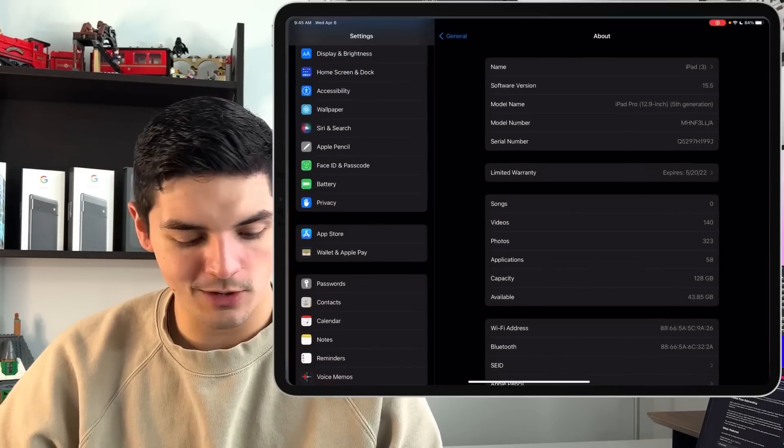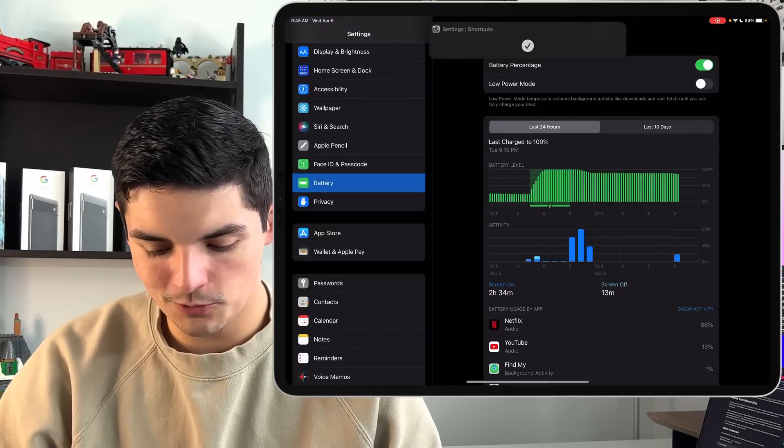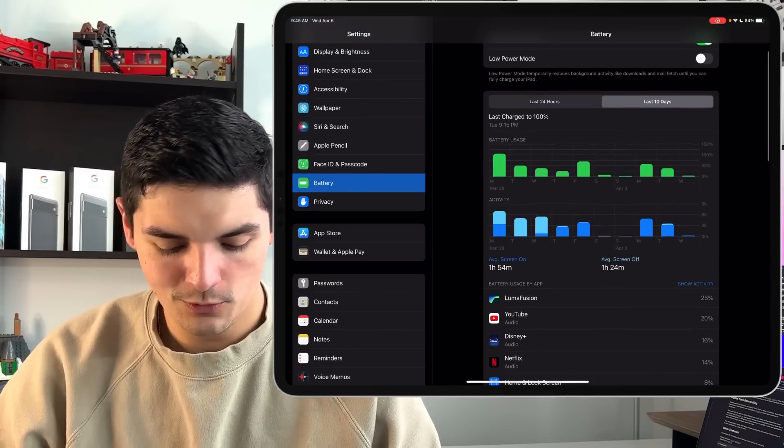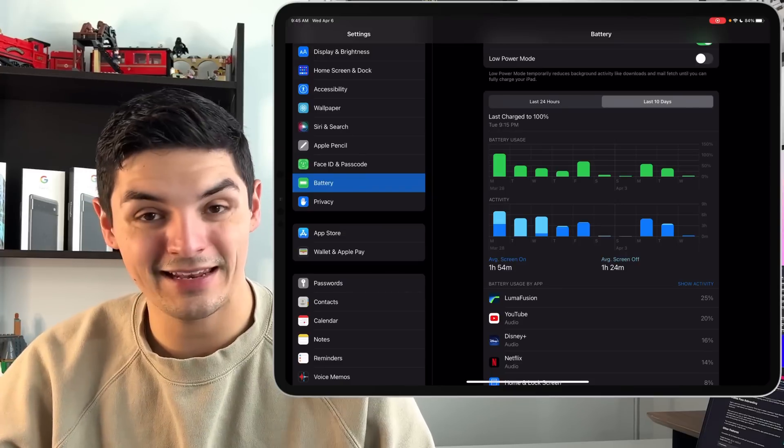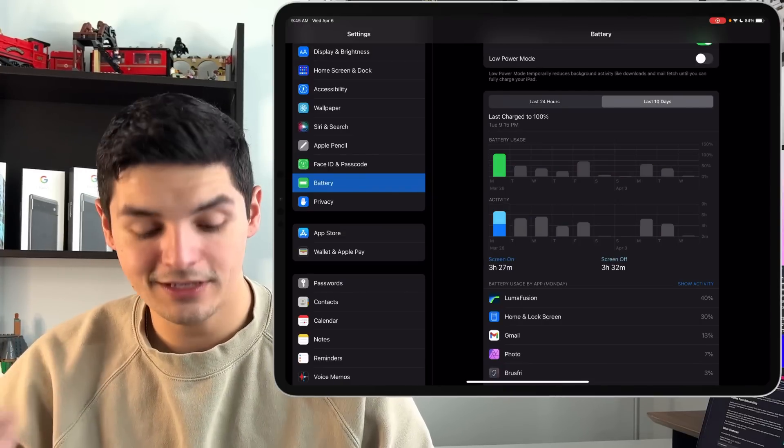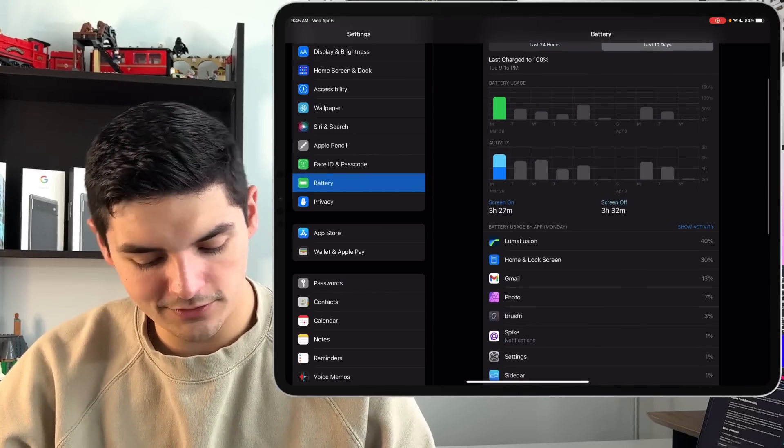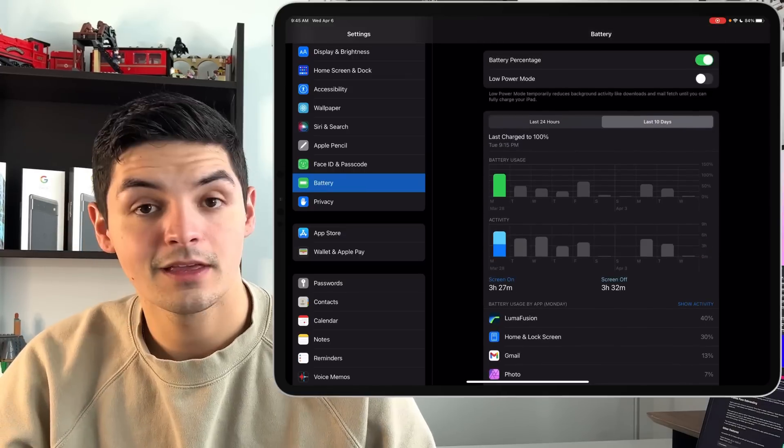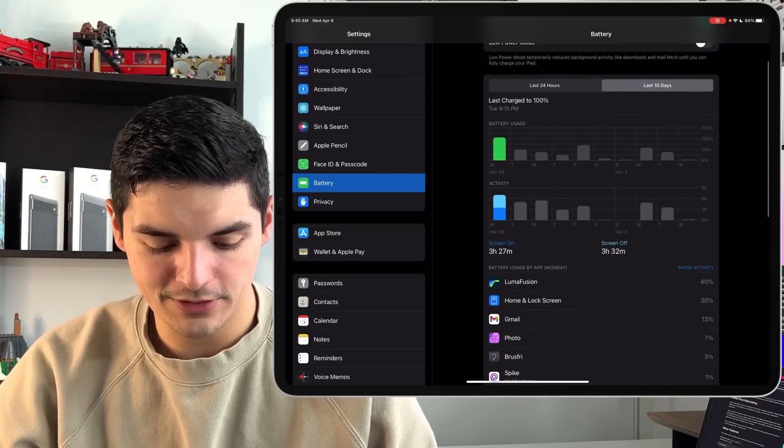Now let's talk about battery life and overall performance. So we go into battery, let's check what we got going on. We got the last 10 days, we're doing about two hours of screen on time, about an hour and a half of screen off time. If we go on a day like Monday, you can see we have three and a half hours of screen on time, three and a half hours of screen off time, and we took up just about over 100% battery.